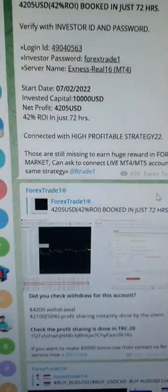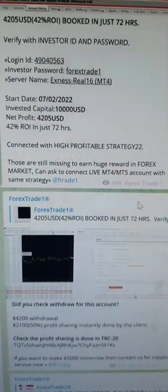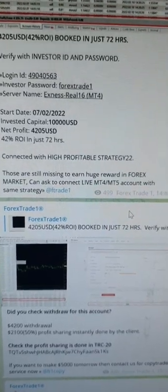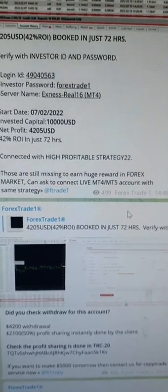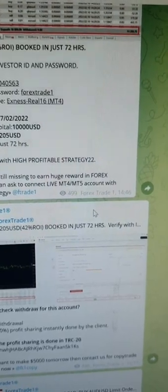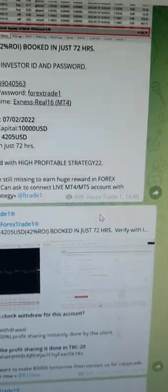One more thing I want to show you. This is the TRX address where he has received the profit sharing — you can see that 2,100 US dollars. So if you need to contact Forex Trade 1 and if you are having a 10,000 US dollar capital, we are going to trade for you without any advance charges. We will just take 50% of the profit sharing. Thanks a lot for watching this video.